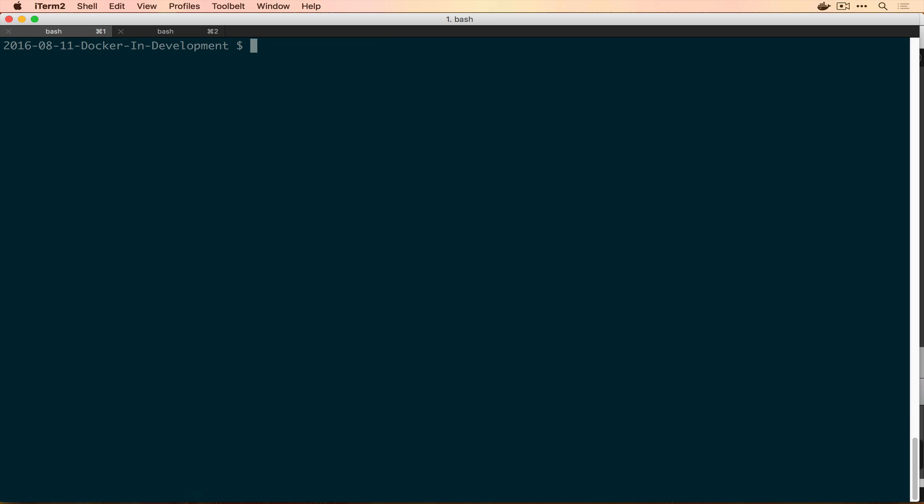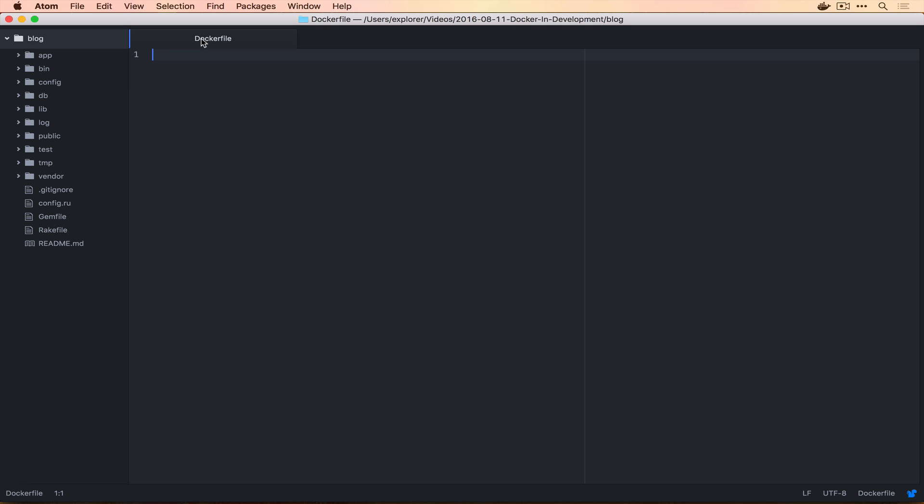Now that we have a Rails application, we're going to move into our blog directory and we're going to write our first real Docker file. We created one in a previous episode, but that didn't have much meat to it. This one actually has quite a few things going on. As we will with every Docker file we write, we need to have a jump off point. For us, that's going to be the Ruby 2.3 image that we downloaded.